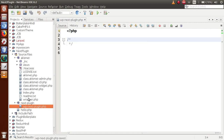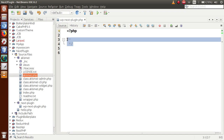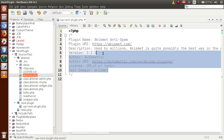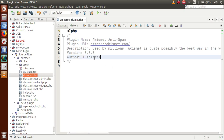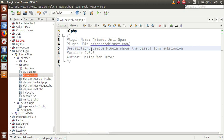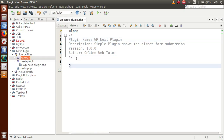Click on the akismet.php file and copy the plugin introduction from there. Paste it into our new file, format it, and set the plugin name to 'Online Web Tutor Plugin', version 1.0.0, and description as 'Simple plugin shows the direct form submission'. Set the plugin URI to 'wp-next-plugin'. Then close the folder and add the closing PHP tag.